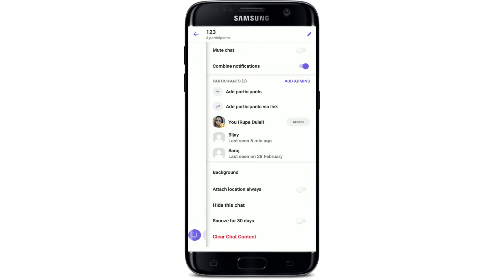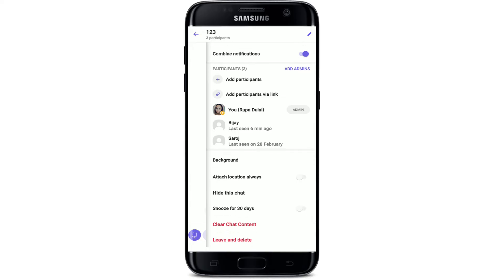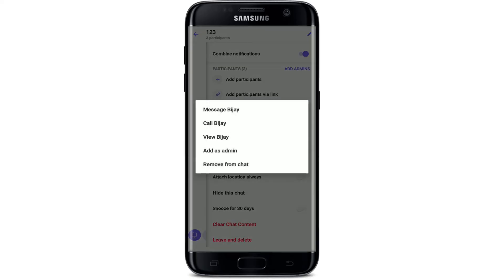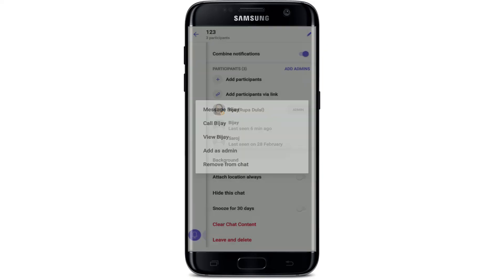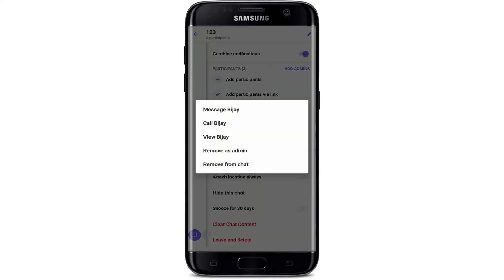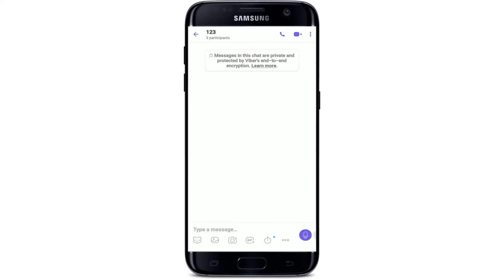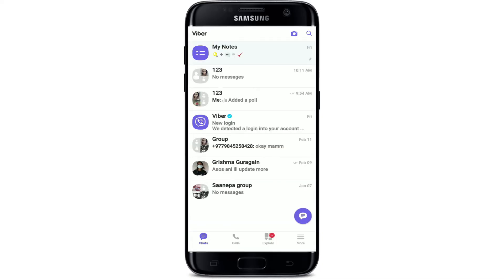You can also add an admin from this page. Under Participants, select the person you'd like to add as an admin, and in the pop-up select Add as Admin. You can also remove an admin by tapping on them and selecting Remove as Admin. That is how you can easily manage admins for a particular group on Viber.